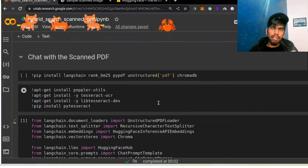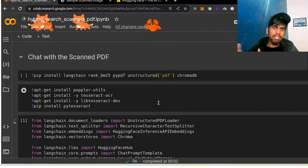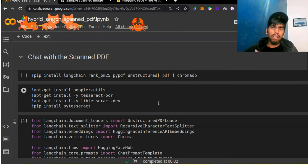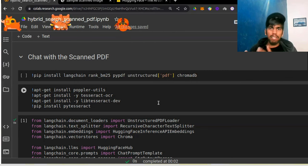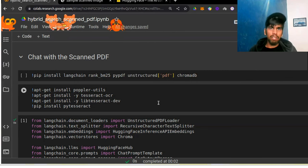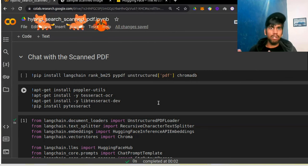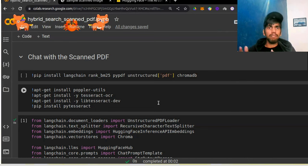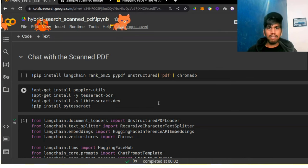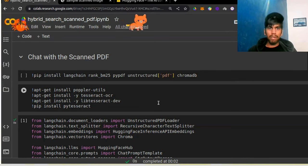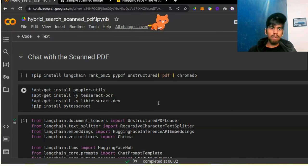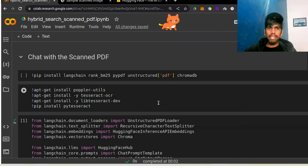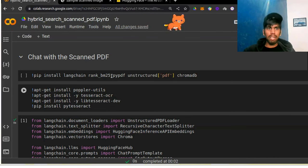The unstructured loader has different variants — you have unstructured PDF loader, unstructured docs loader, and unstructured file loader. In our case, since our file is a PDF, we will use the unstructured PDF loader. Let's quickly install a few libraries.